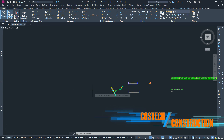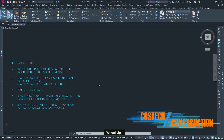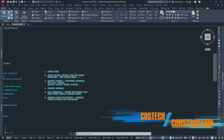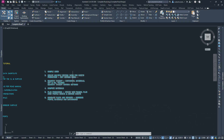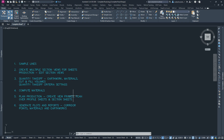Hello and welcome to the next part of the complete road design tutorial series. In the previous videos, we discussed sample lines, then proceeded to create multiple cross-section views for sheets production. We also learned how to manipulate the section views, discussed quantity takeoff for artworks and material, and the quantity takeoff criteria settings. We then computed our materials and completed the first part of plan production, where we created our view frames, plan over profile sheets, and section sheets.